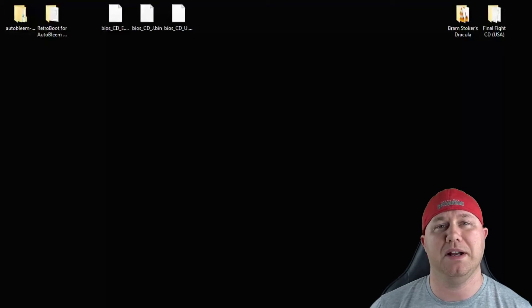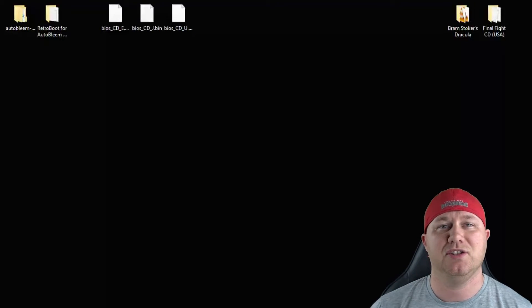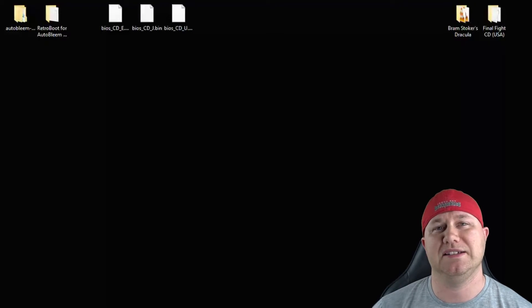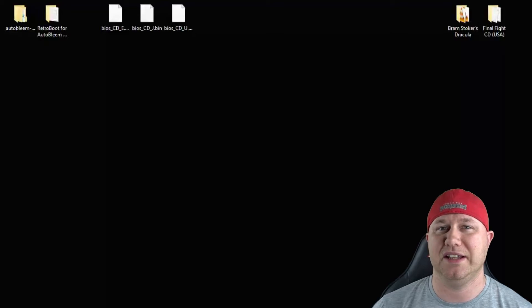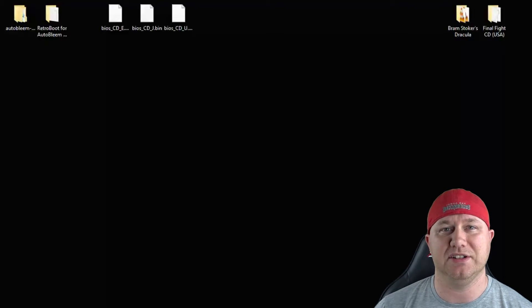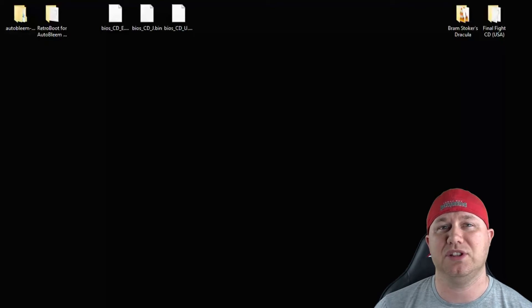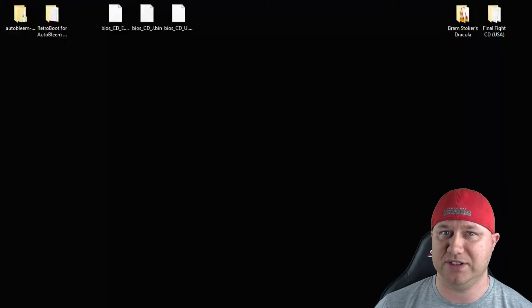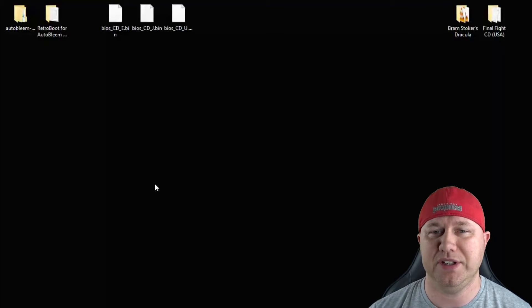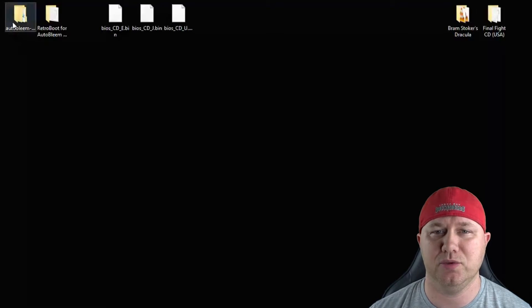Hey everybody, Patton here. Welcome back to the channel. So I had a couple of questions from people asking how to play Sega CD games on the PlayStation Classic. So that's what this video is going to cover today. Let's go over everything you need right here.